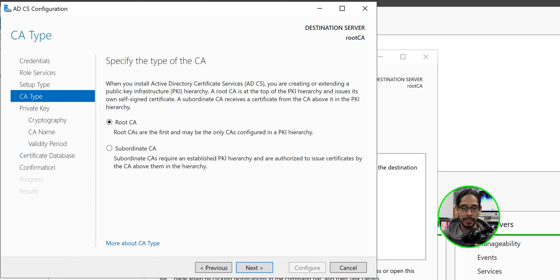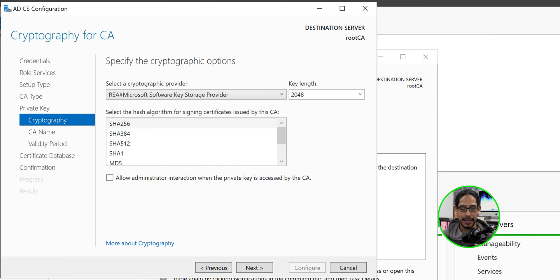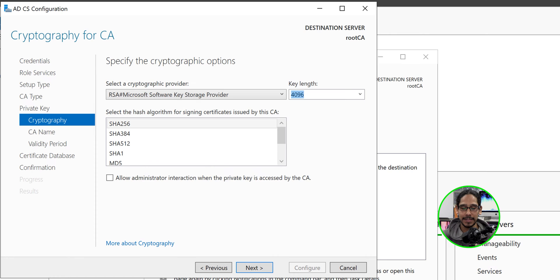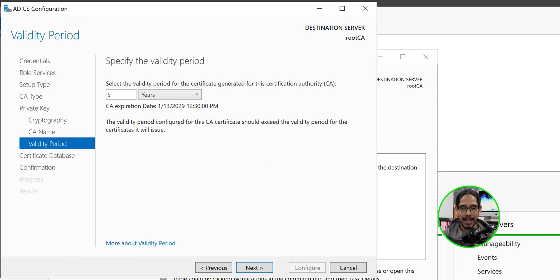It is going to be a root CA. Click next. We're going to create a new private key. So click next for the key length. Let's click on the dropdown. Let's change it to 4096. Let's click next here. I'm going to leave everything as the default. Click next.